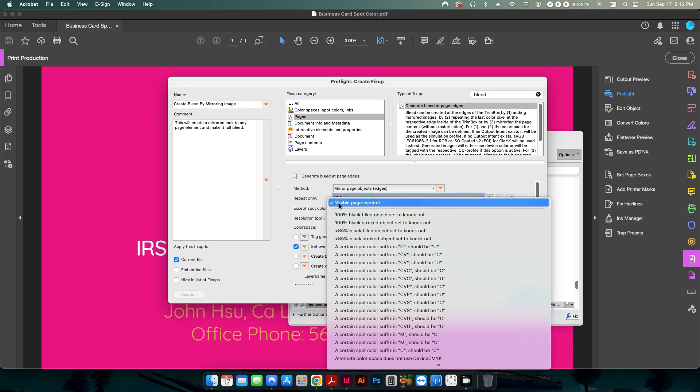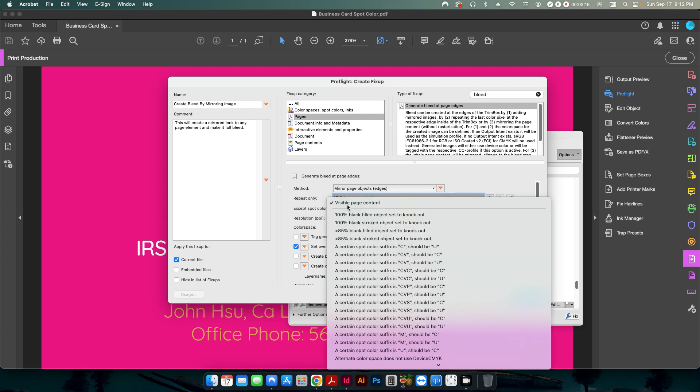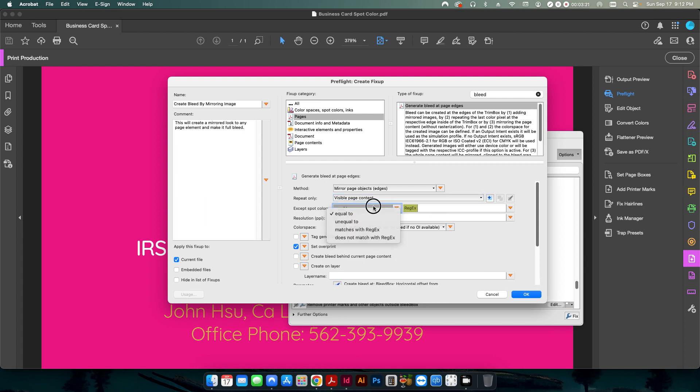This stays the same, repeat only to visible page content. This is in reference to if you want to ignore a certain Pantone color or something like that. I don't know exactly what you would want to use it for, but that's an option in there. The resolution should always leave it at 300 DPI.